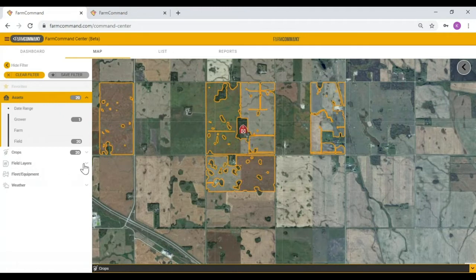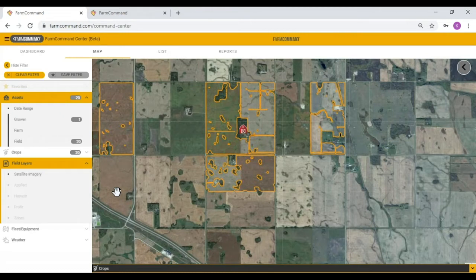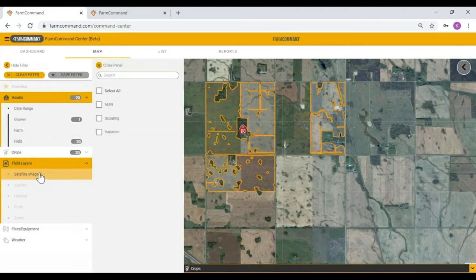Next down the list is field layers. We have satellite imagery, applied data, harvest, profit, and zones — but satellite imagery is the only one available right now. That's part of the sneak peek. We're getting into crop monitoring season, and we wanted to get satellite imagery in as a starting place to allow users to take advantage of this new experience and performance through the crop monitoring season. The three main satellite images are available within Command Centre, though crop health change maps aren't available quite yet — everything will be added in the near future.